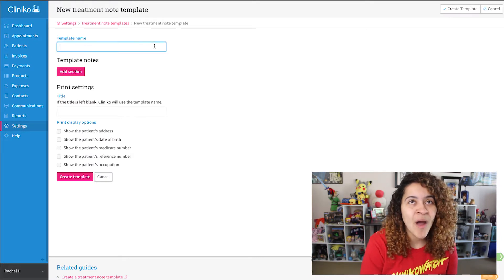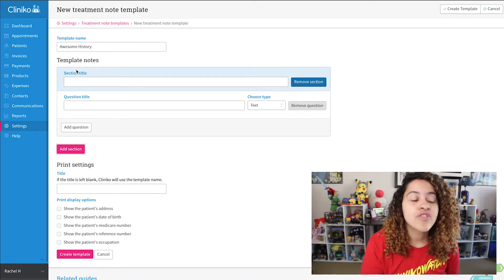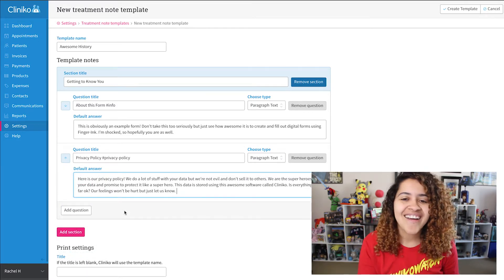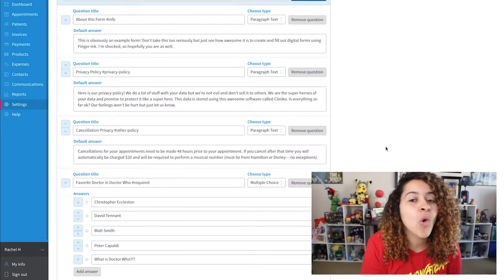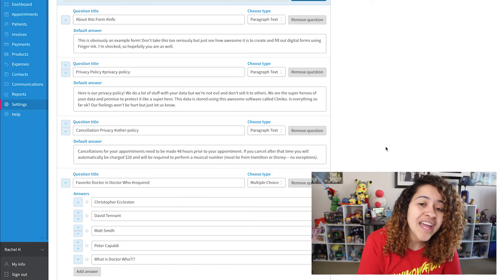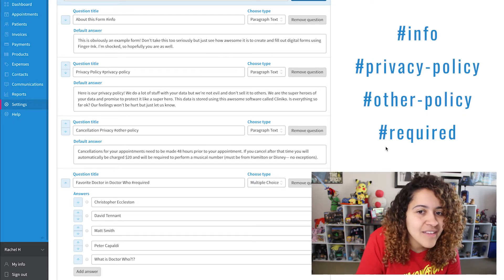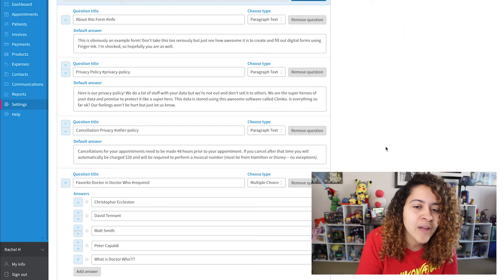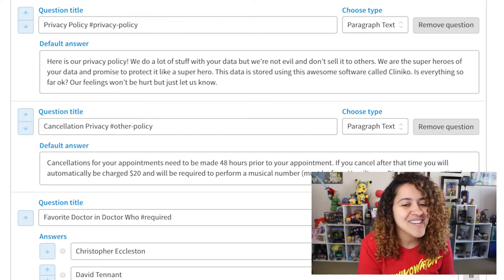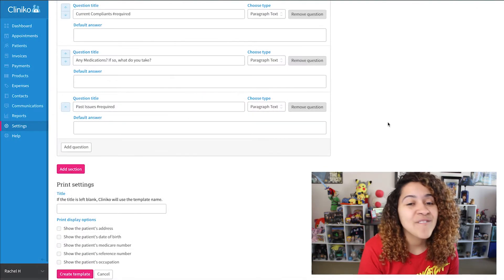I won't need to include general questions like name or date of birth since Finger Ink will give us the option to include those in any form we create. So let's add things like a blurb about our form, a privacy policy, our cancellation policy, and a general question that I'm going to require. Finger Ink has a number of hashtags you can add to each question title, which will then change the look and behavior of the question. Those hashtags are: info, privacy policy, other policy, and required. As you can see, I've added the appropriate hashtag where needed — for example, my blurb about the form has hashtag info, my policies have hashtag privacy policy and hashtag other policy, and my general question has hashtag required added.